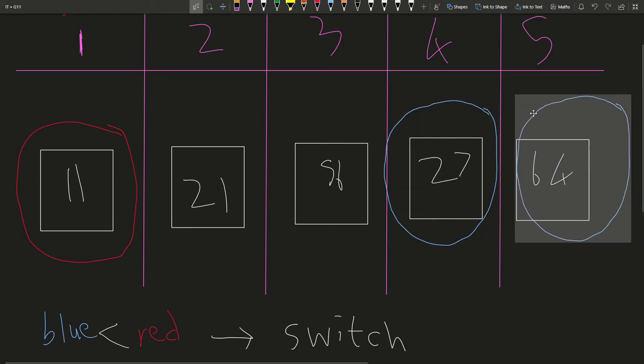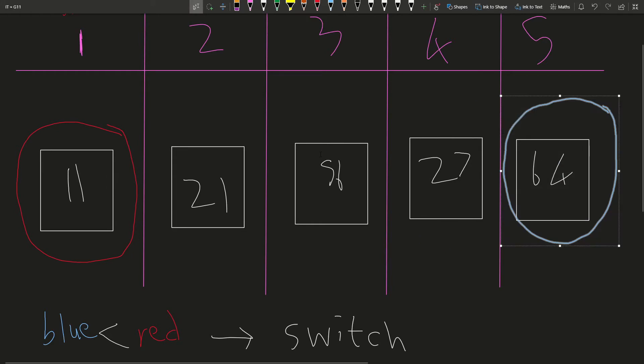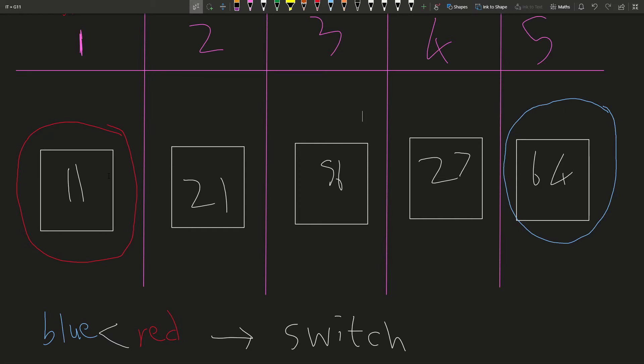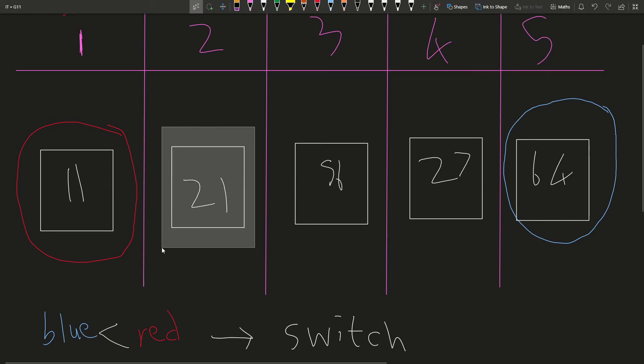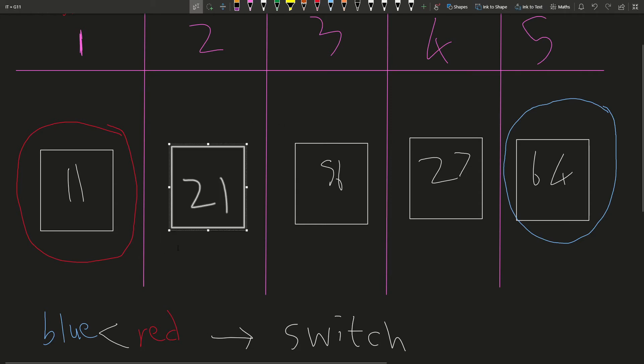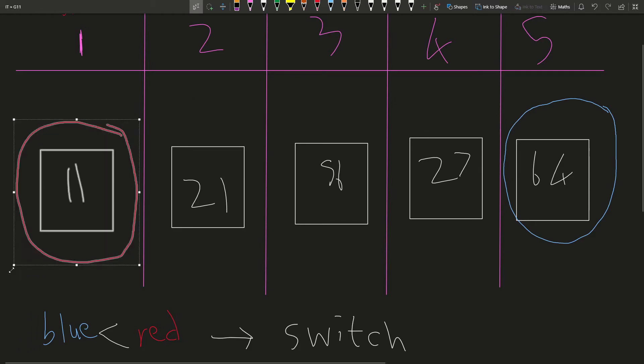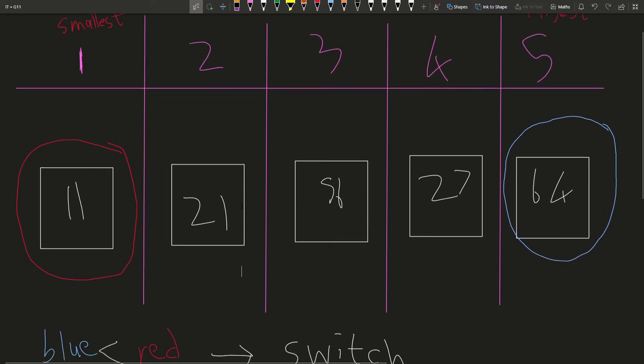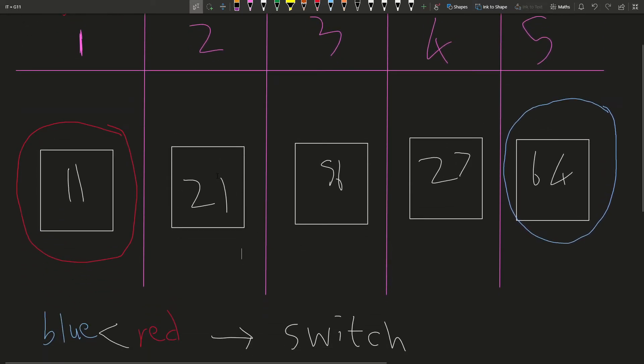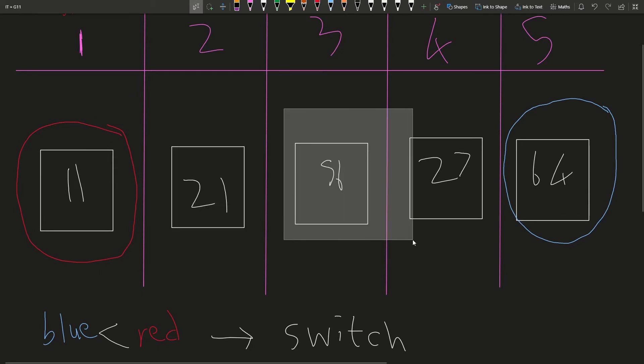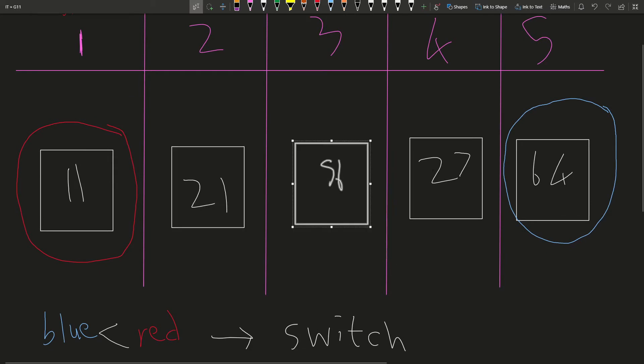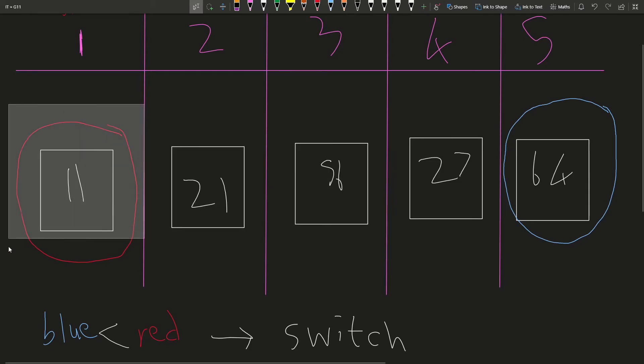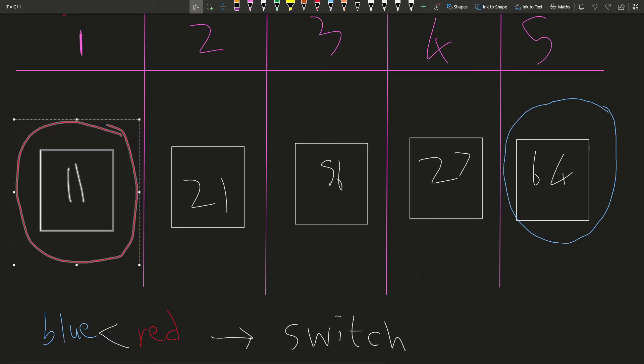And finally, with 64, same question, is 64 bigger or smaller than 11? 64 is bigger than 11, so we don't need to switch. So in this question, it was pretty easy because our smallest number was right in position two. So we got our smallest number right to the start. So we've made some progress. This is a bit more sorted than it was before, but it's still not 100% sorted. We've gotten the smallest number to the left, but we haven't done anything apart from that.